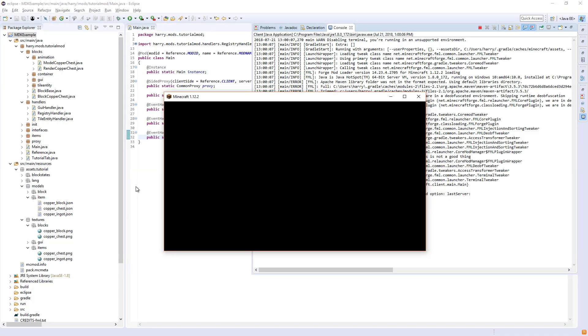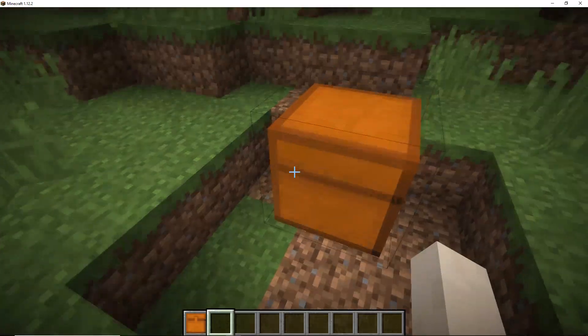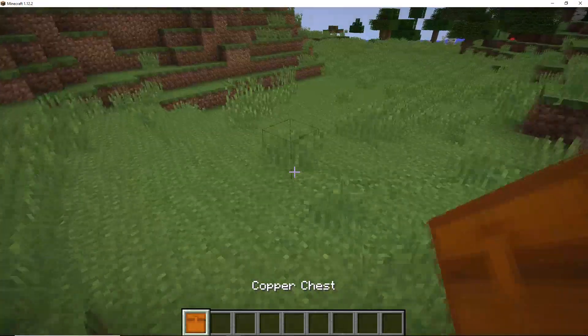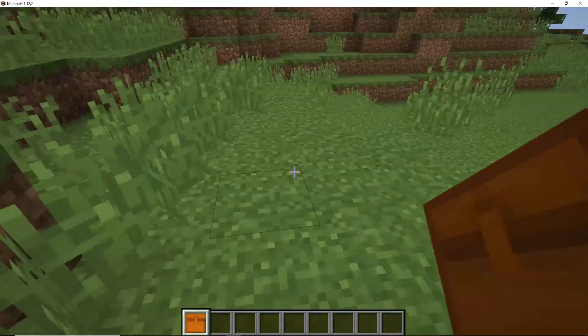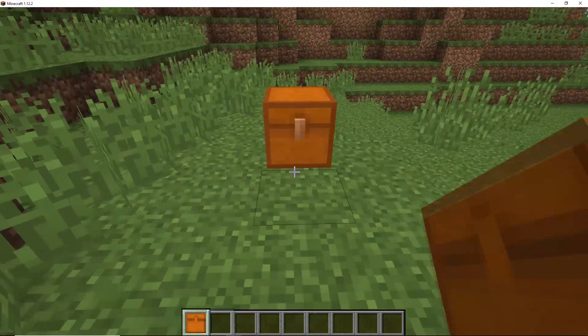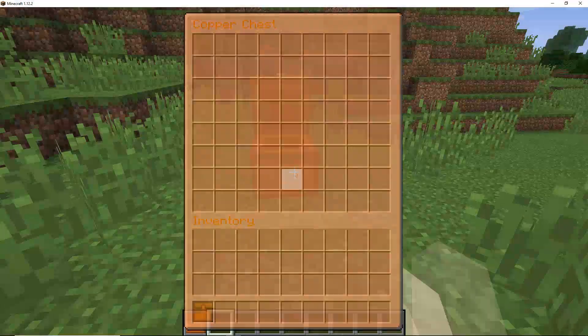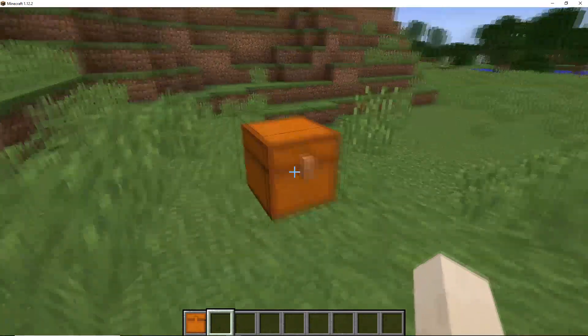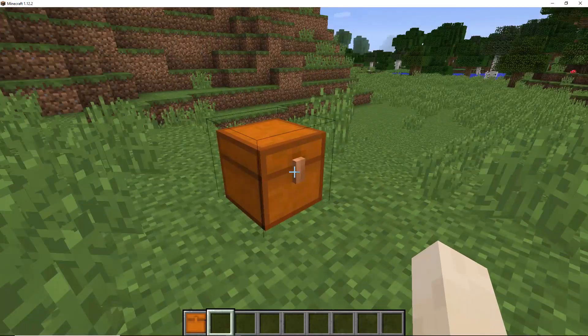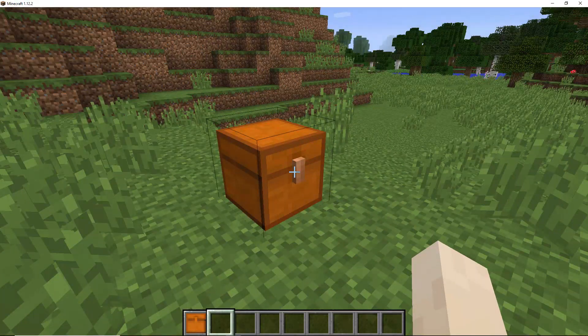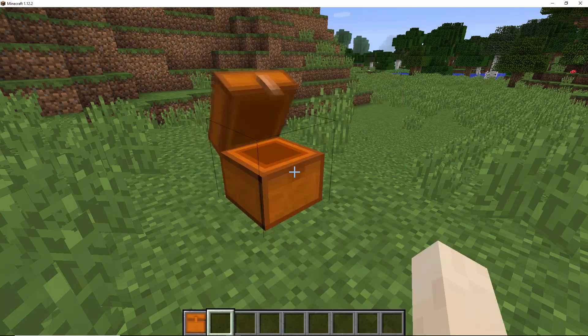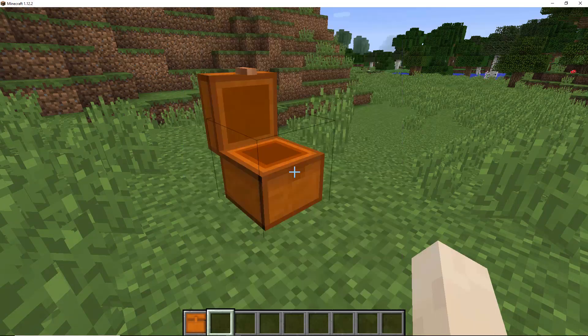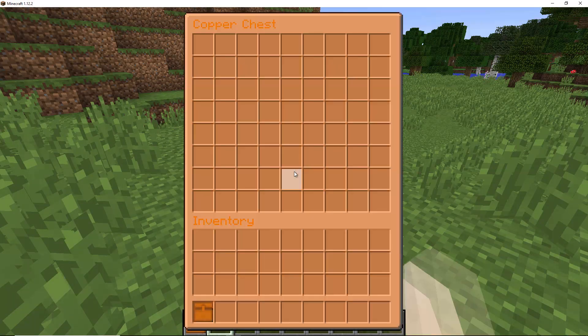But here we are in the world. We have our chest that when we place down—place the chest—and as you can see there, when we right click on it, the chest animation works.